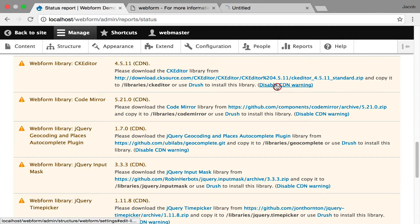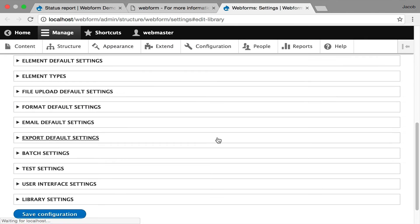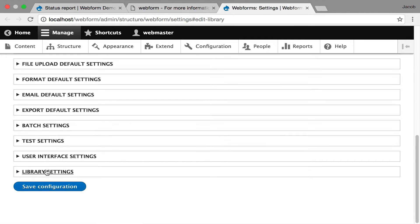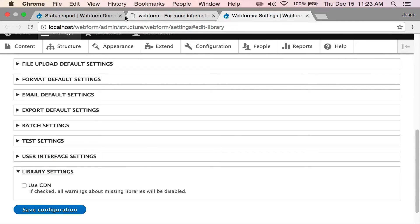You can even disable this warning so that when you come to the status report, it's fine with it. You can go down here and check use CDNs, and it won't give you any warnings.